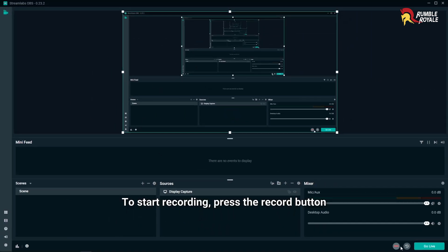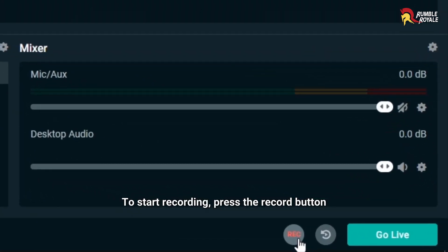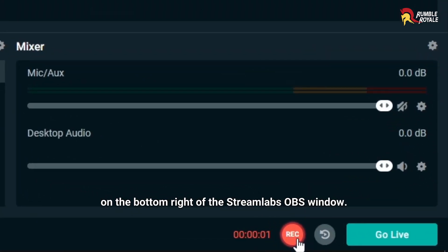To start recording, press the Record button on the bottom right of the Streamlabs OBS window.